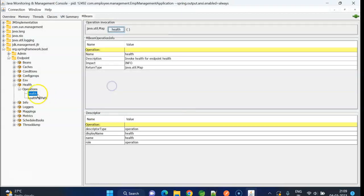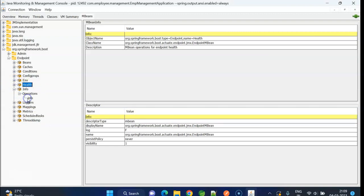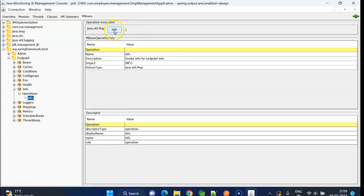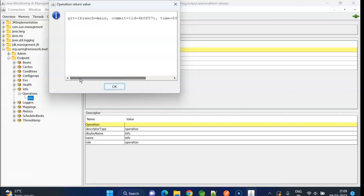Close it. And another endpoint info. Click on it and click on info button. Now, here also we can see the latest git commit id.